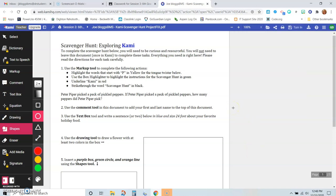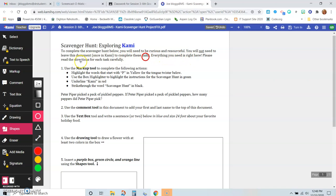Okay, so let's begin. To complete the scavenger hunt below, you will need to be curious and resourceful. You will not need to leave this document once you're in Kami to complete the tasks. Everything you need is right here. Please read the directions for each test carefully.